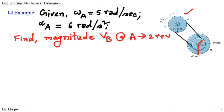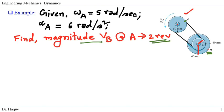The given information is for pulley A: the angular velocity is 5 radians per second, and the angular acceleration is 6 radians per second squared. The problem asks us to find the magnitude of the velocity of point B when pulley A has completed 2 revolutions.